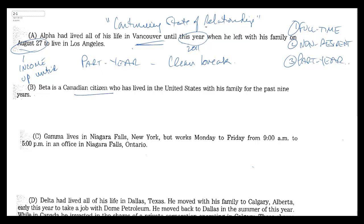Beta is a Canadian citizen who has lived in the United States with his family for the past nine years. He didn't come or go in the year, so he's not part-year, so it's either full-time resident or non-resident.